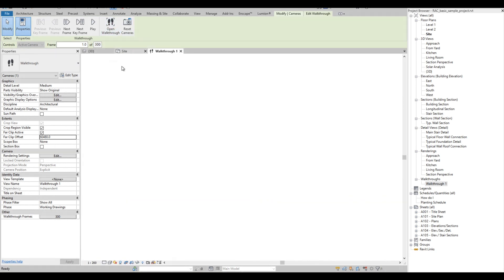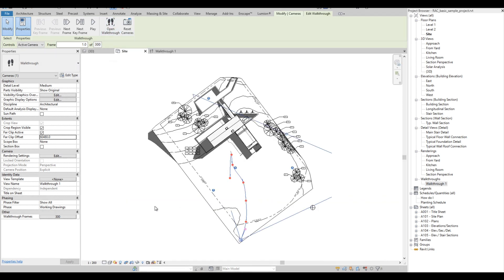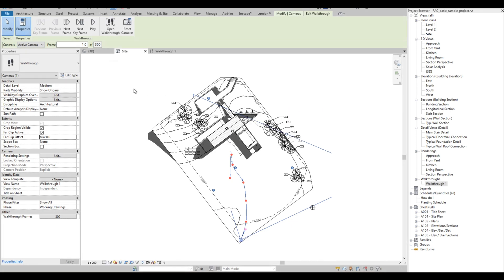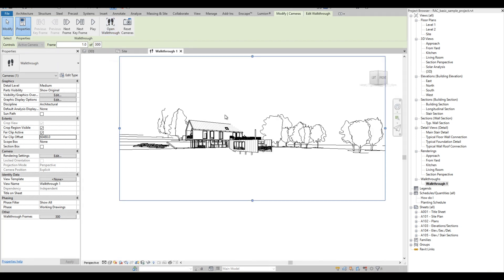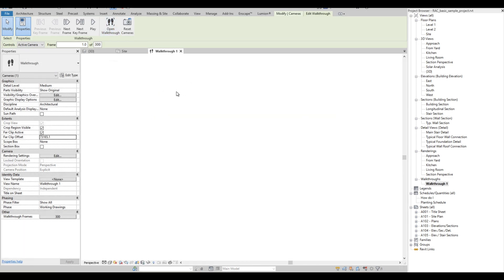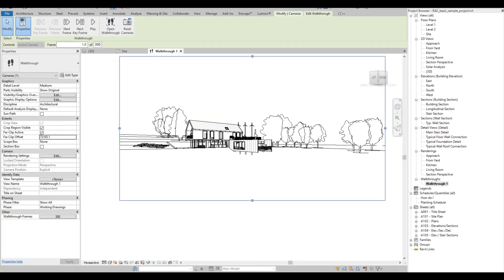Let's go back to the site plan. I would like to adjust the angle of the camera, then check back the frame. We can see that the far clip offset is not showing the full model. Alternatively, we can drag the extent of the camera to adjust the far clip offset. Then we check the frame again, and it looks fine.